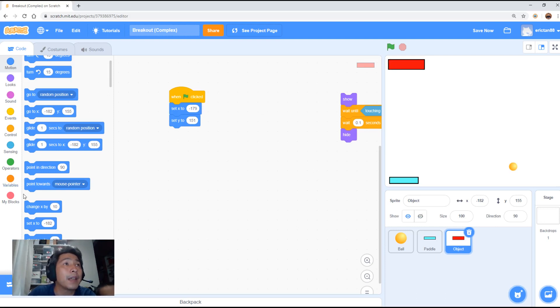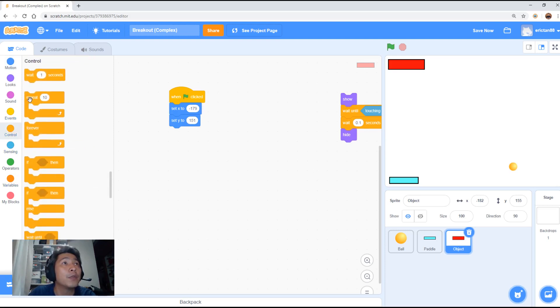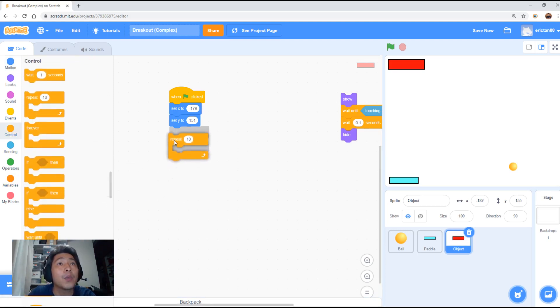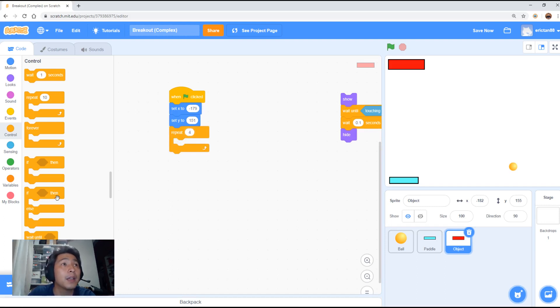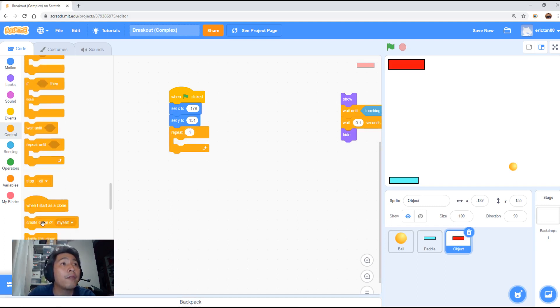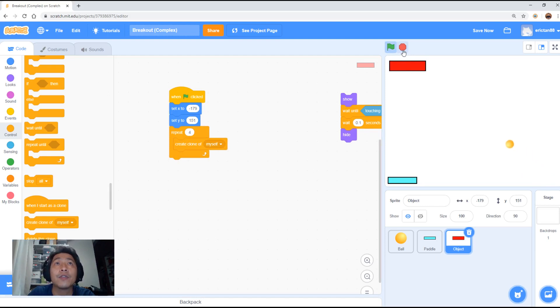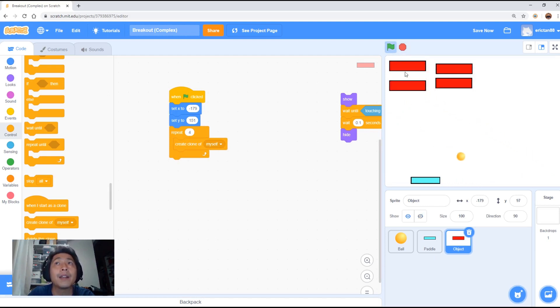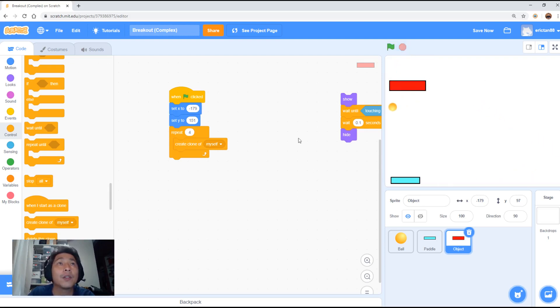Next thing we're going to do is we're going to use a loop. A loop is here. Repeat. We're going to put repeat 4 times. And in the repeat, I'm going to put the clone function. So let's click this. If you notice, there is 4 objects in the same spot but not put across. Actually there's 5. 5 is with the original one before you started cloning.